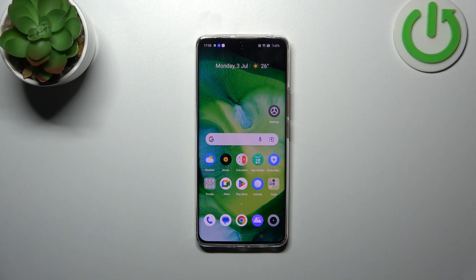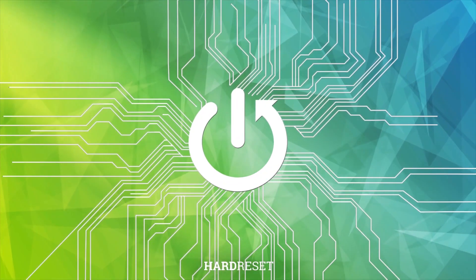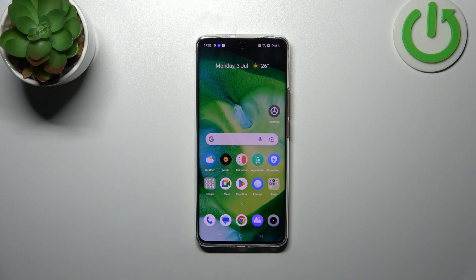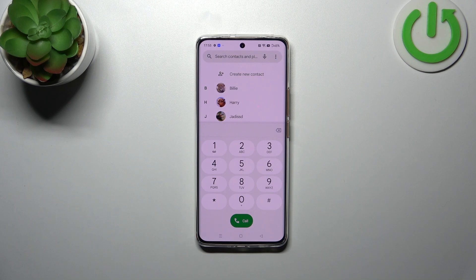Hi everyone. In front of me is a Realme 11 Pro, and let me share with you how to use secret codes on this device. Before we start, a quick disclaimer: I highly recommend clicking the link in the description box, because you'll be able to visit our website where all the codes are listed, so you can copy and paste them into your dialer. Let's start by opening the dialer.